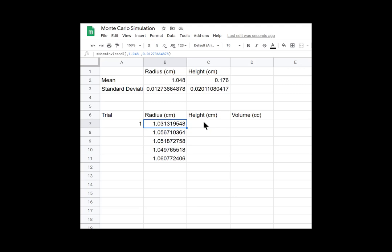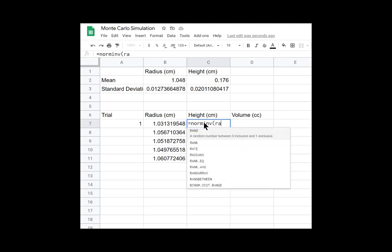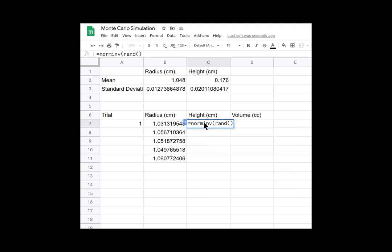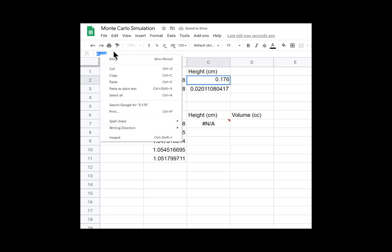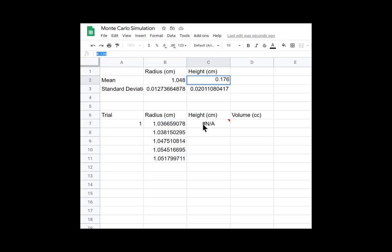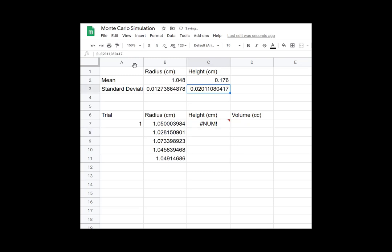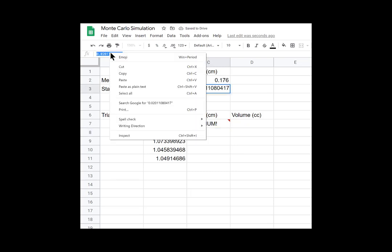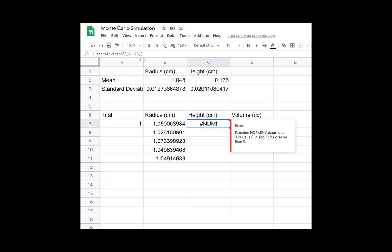Let's do the same thing for the height. So we want the equals NORMINV. And then we want the same random. And now we want the mean. So it's going to tell us we have an error until once we have all the arguments input. Enter. Awesome.